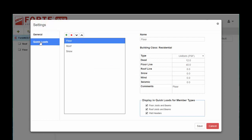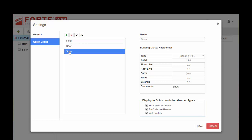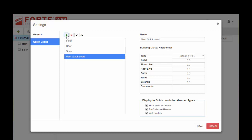Under quick loads, you can create quick loads. Your defaults are given as floor, roof, and snow. But let's say for your particular geography the snow is much heavier than what's shown here — you can hit the little green plus to add a quick load, or you can edit the one that's given.